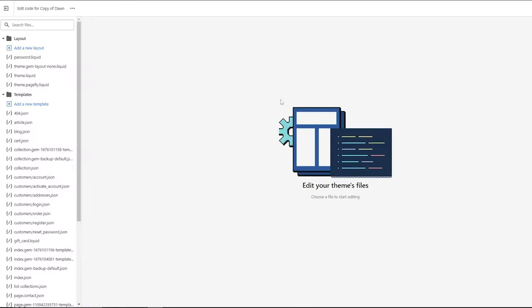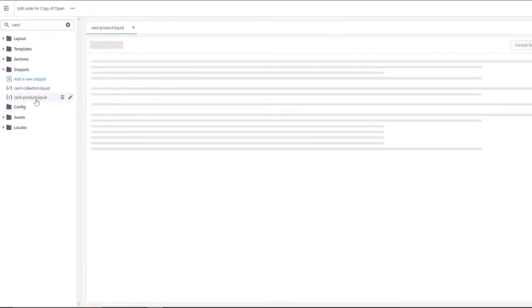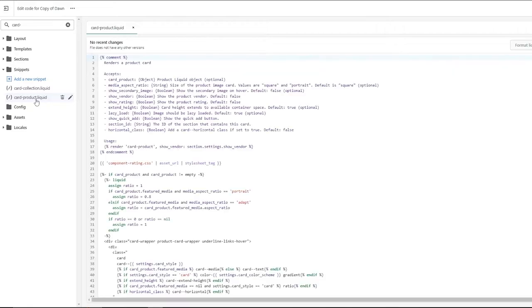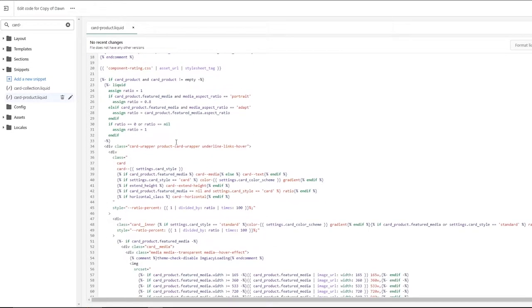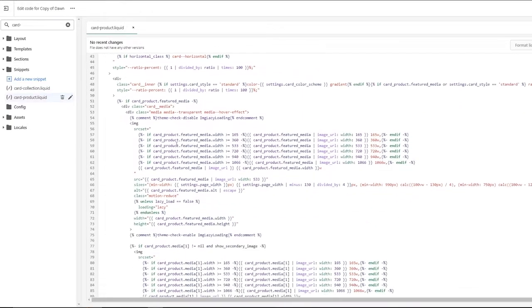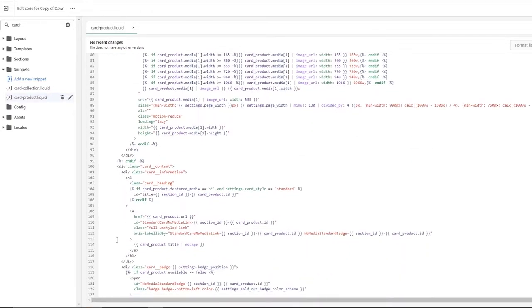What you're going to do is go into your search files right here and search for a specific file which is going to be cardproduct.liquid. This is the file that we're looking for. Don't worry about it - the codes will be provided in the description so you can go ahead and check it out and copy it.